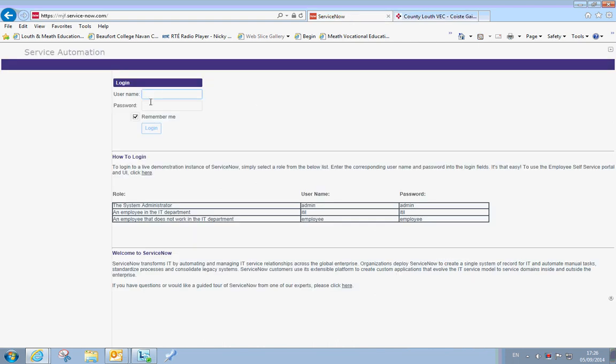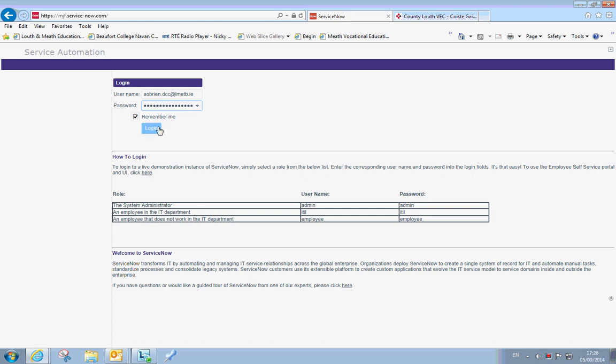You then log on with your lmetb username and password. Students are not able to get in here, so even if they put their username and password it won't grant them access to the system. In this case for this demonstration this teacher has allowed me to log on with their details. You put in your full details and the password and log in. If you have logged on to a machine you can select remember me, or if it is your home machine you can obviously select remember me and then click on log in.